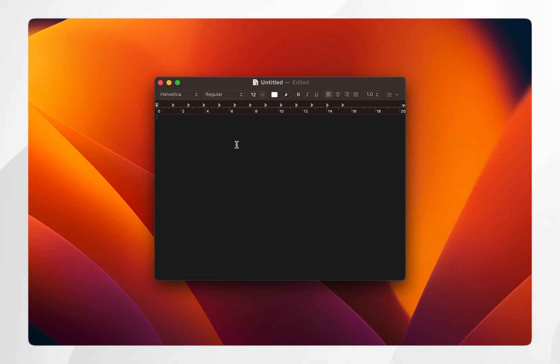However there is another way of typing emojis which might feel a little bit more natural and that's called text replacement. In this case I've set up the bus text replacement to replace the text with a bus emoji.